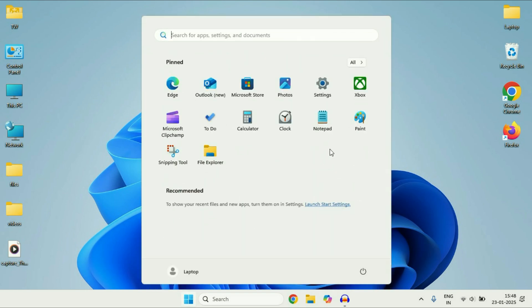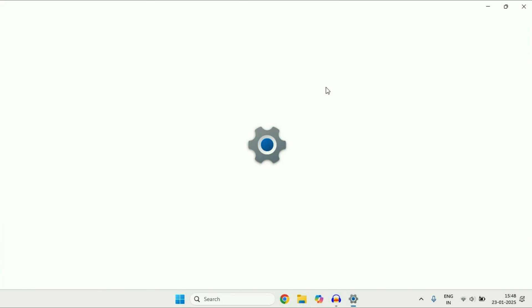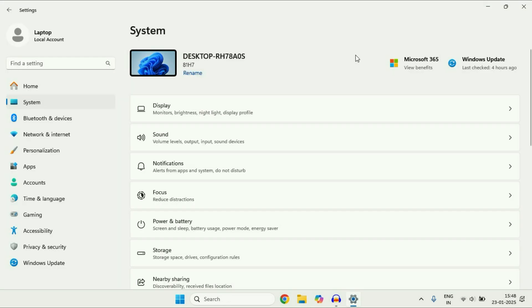Then click on this option settings. Now on the left side click on this option windows update.